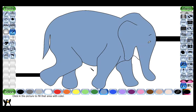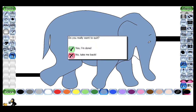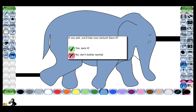If we want to quit Tux Paint, there is a Quit option. I will click on it and it will ask: do you really want to quit? If yes, click Yes I am done; if not, click No, take me back. I want to quit so I will click Yes. It then asks if you want to save your picture before closing — I will click No and close the application.